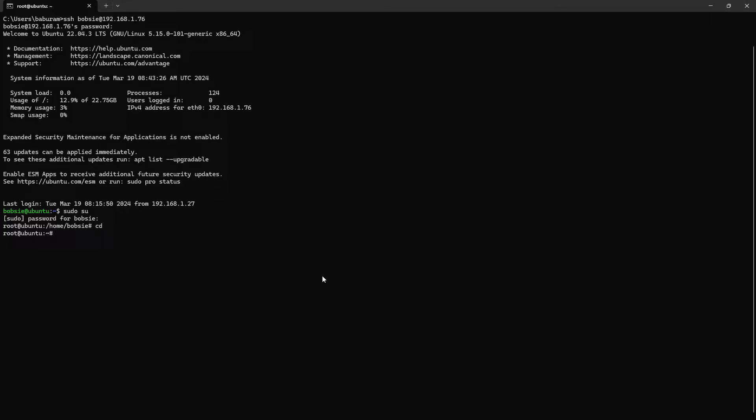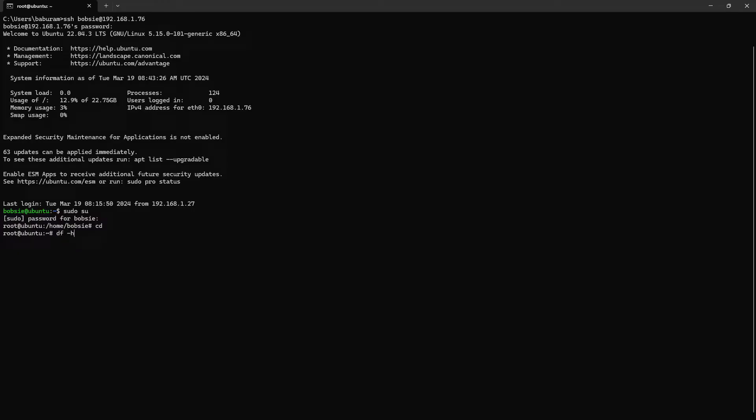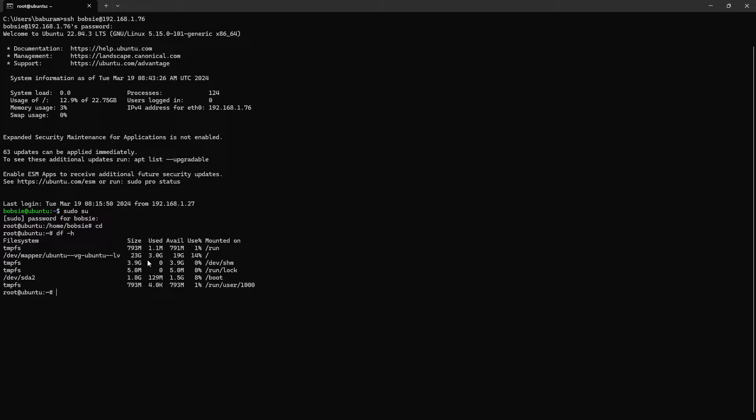Hello guys, today in this video I am going to show you how to extend the root partition or other partitions in Ubuntu distribution. This is my Ubuntu server. So first of all, we need to find out the storage status. Here it is, it is 23 GB. In the second step, I am going to find out how much free space I have in the server.